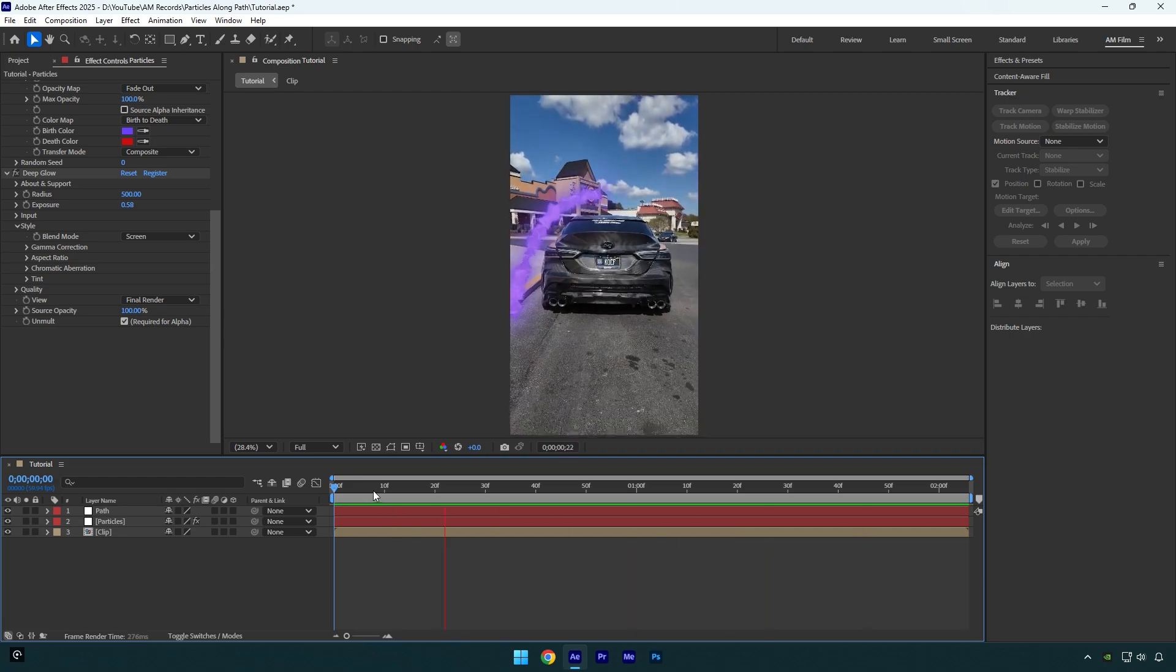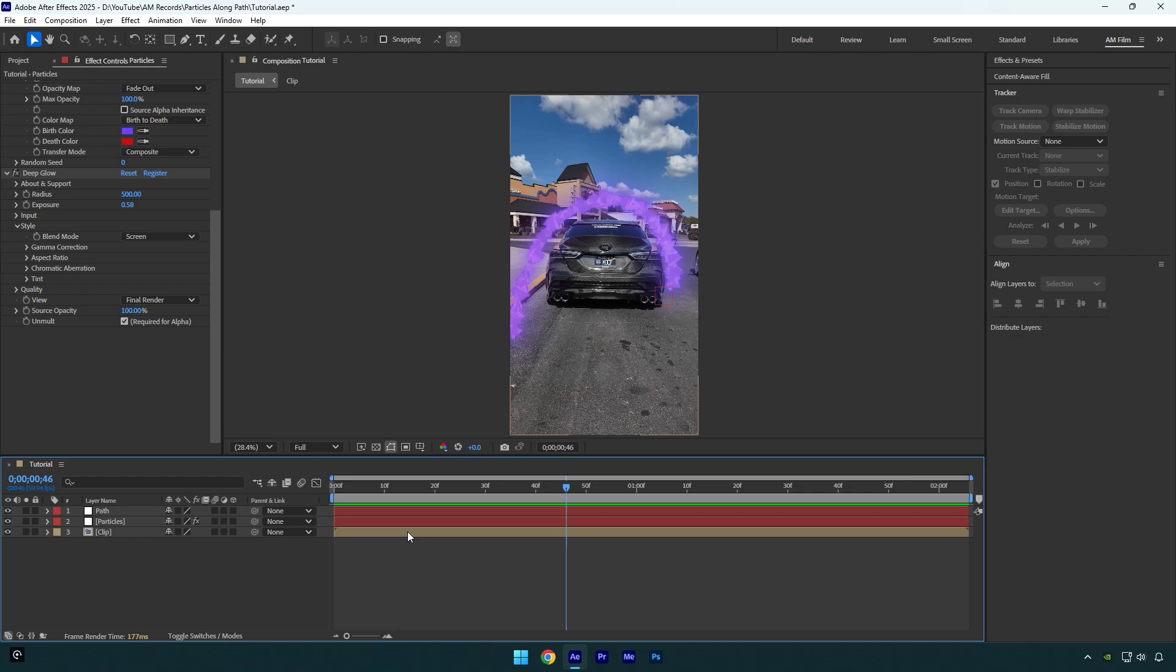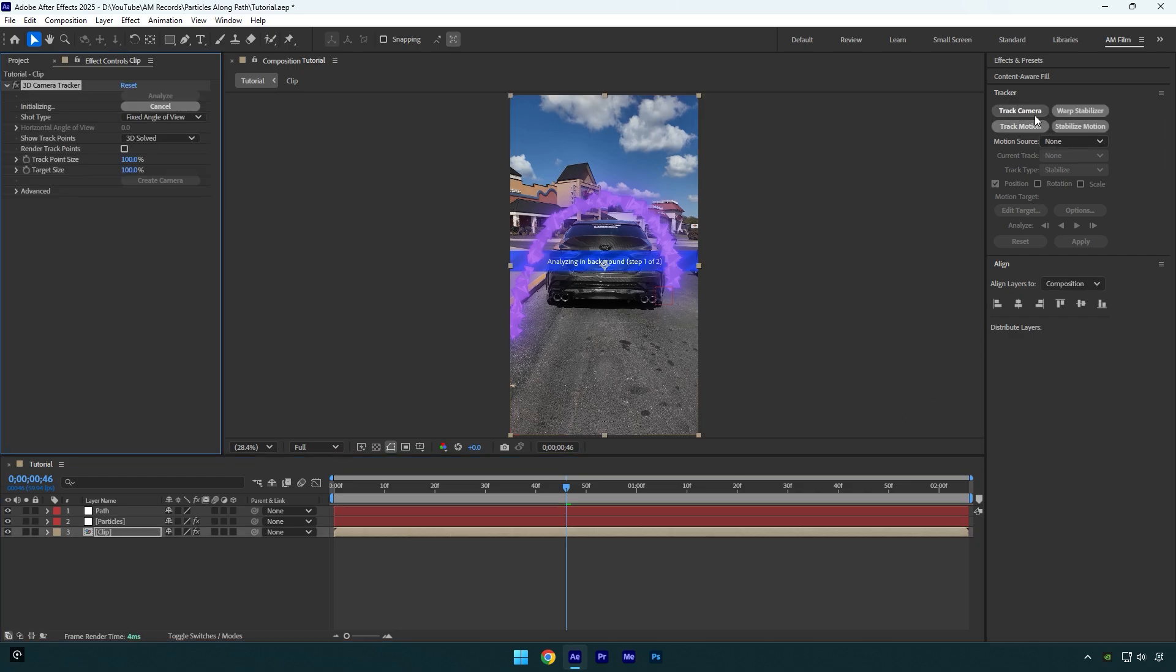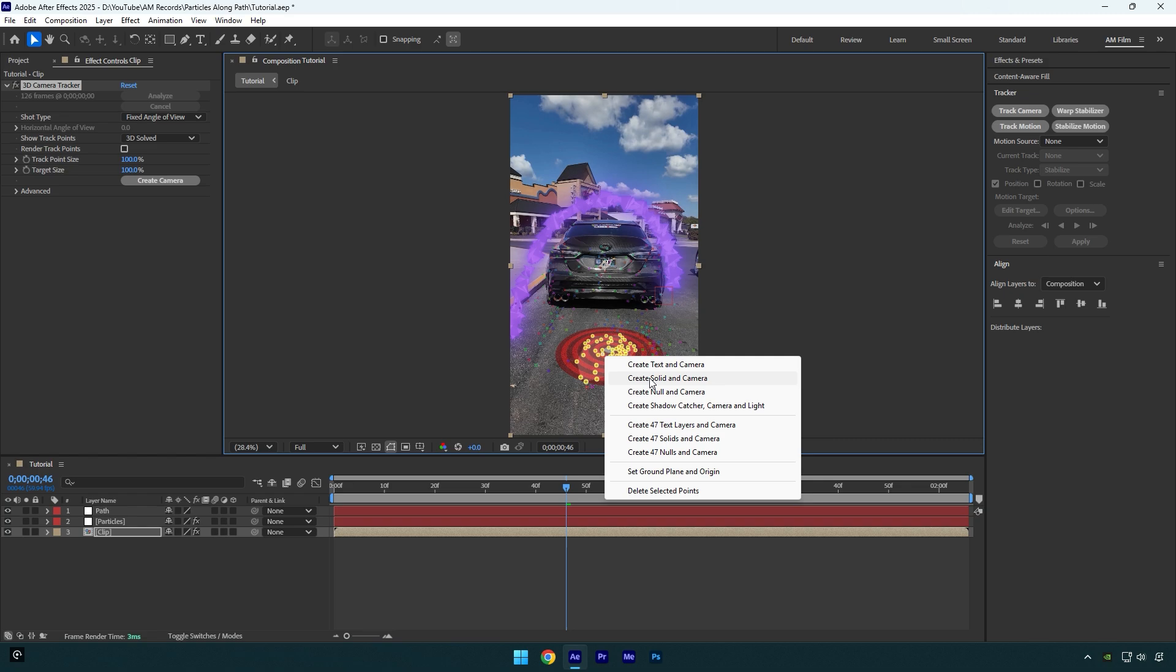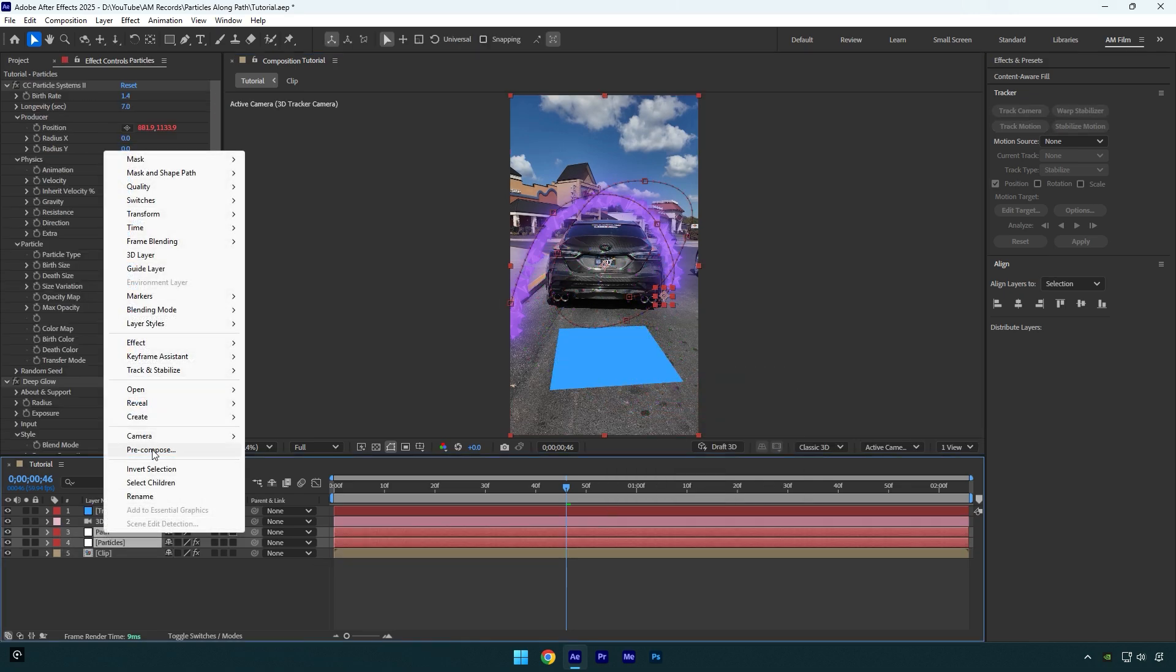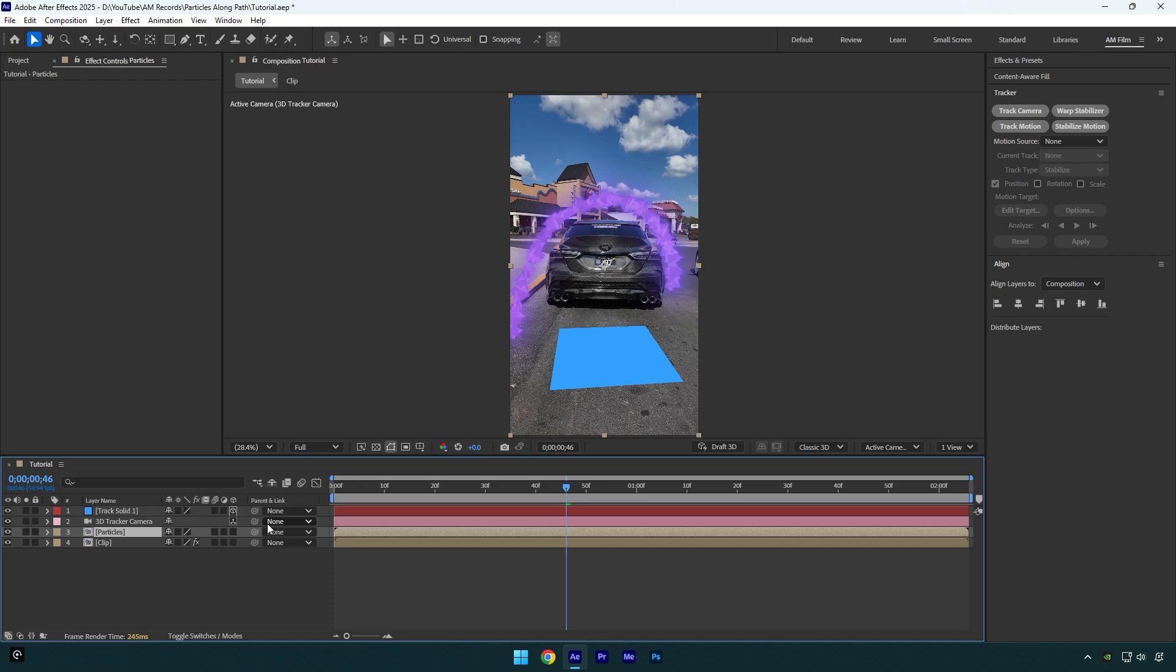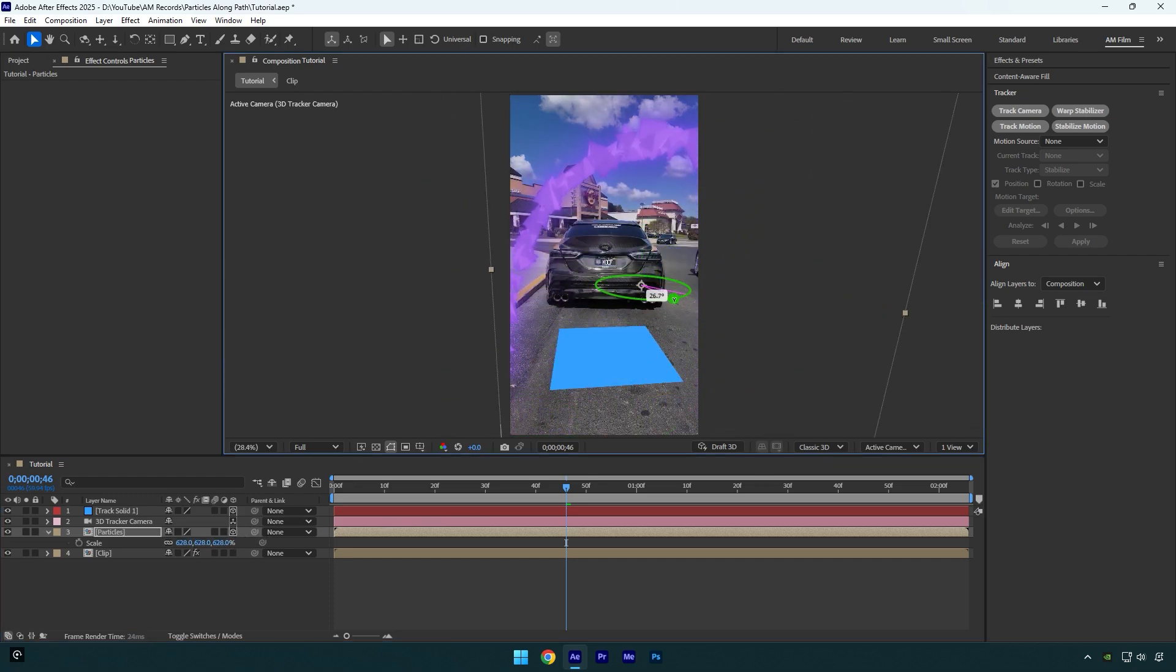Looks nice. In case you want to track the particles, make sure to select your clip and click on track camera. Once analyzing is done, select some points, for example I will select here on the ground, then right-click and select set ground plane and origin. Then right-click again and select create solid and camera. Now select particles and path layer and let's pre-compose them. I will name it to 'particles' and then make sure that move all attributes and adjust composition duration is selected and hit OK. Now enable 3D on particles layer and then adjust the size, position, and rotation of the particles layer.